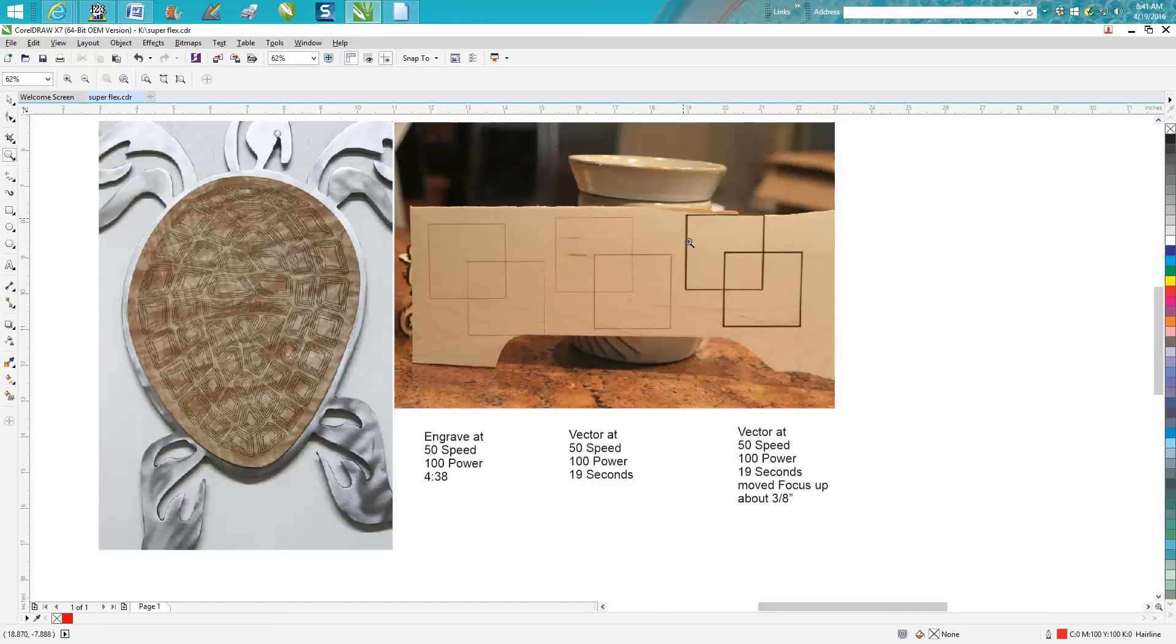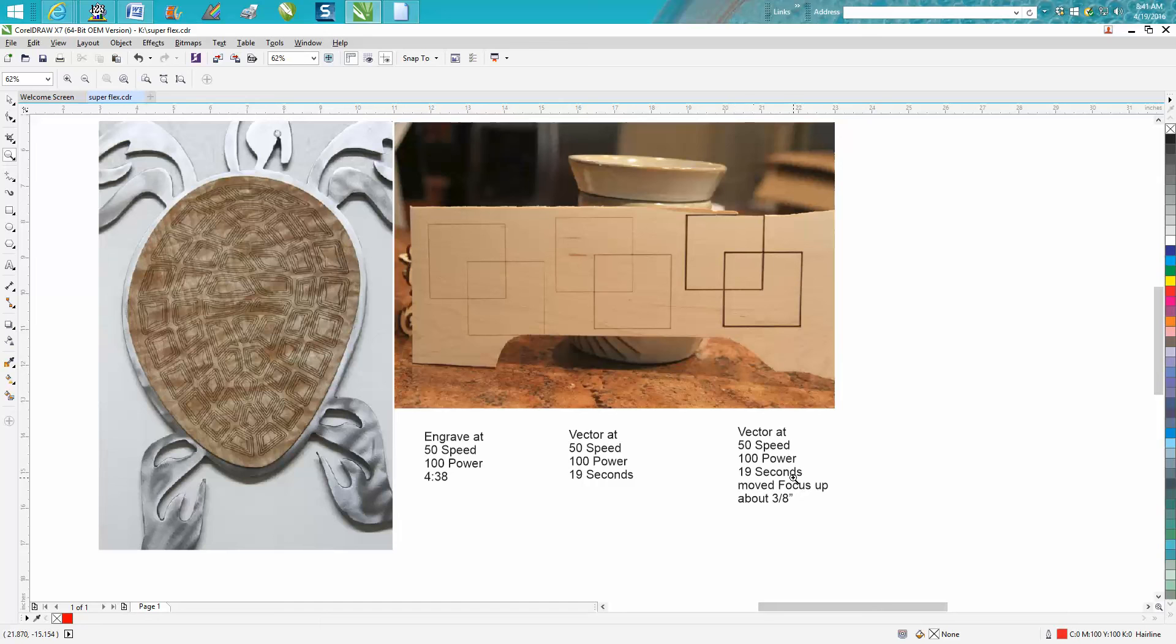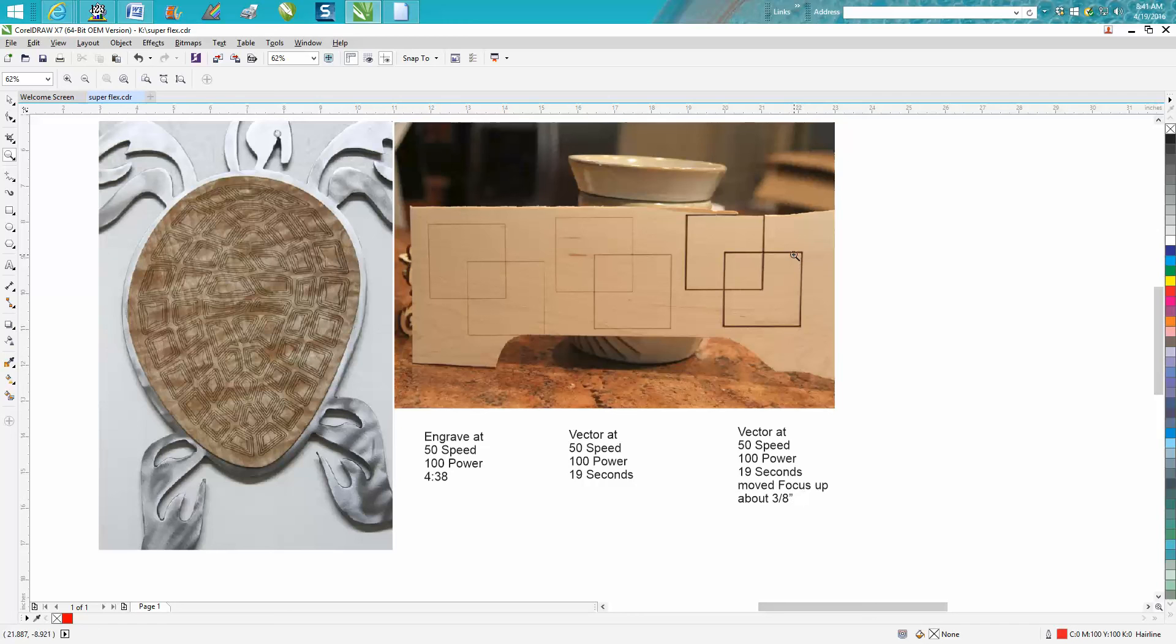Now to achieve this, I use the exact same vector—50 speed, 100 power, took 19 seconds—but I moved the focus up about 3/8 of an inch. I did not measure it, but about 3/8 of an inch, and you've got a much thicker engraved, or it looks like it's been engraved.